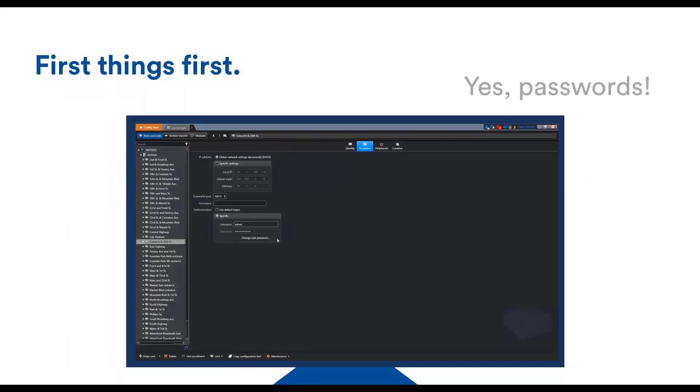What's the number one priority to secure a network device? Change the default password. We discussed this last time. This can be accomplished by going directly to the device web page or in Security Center as well.